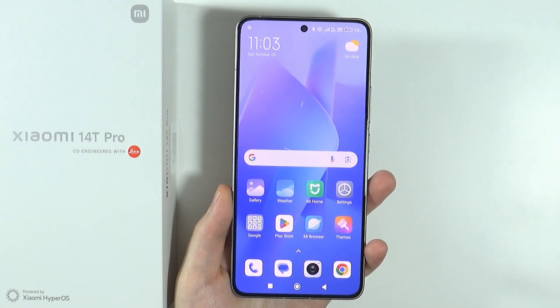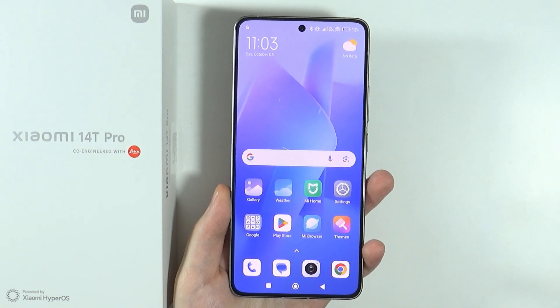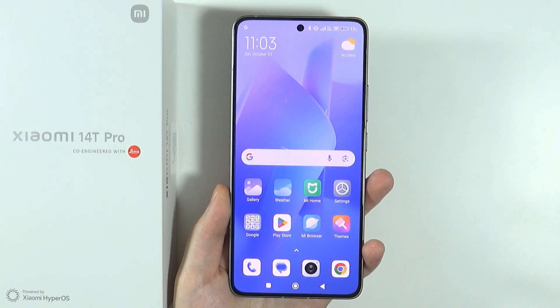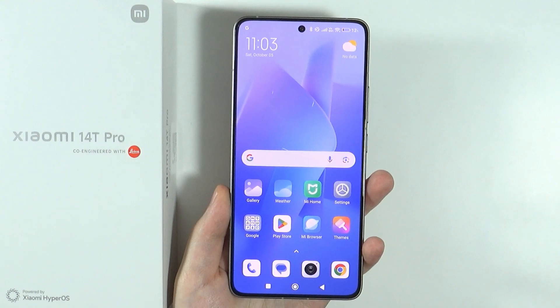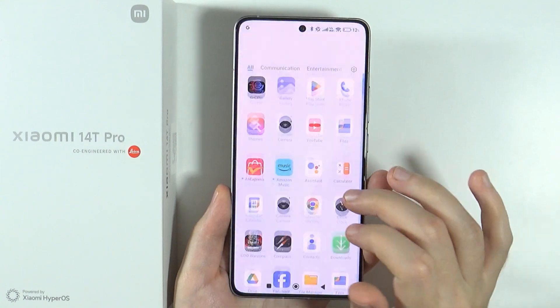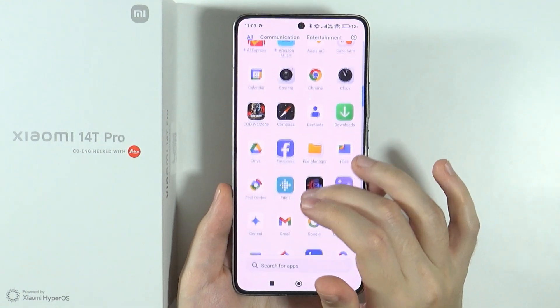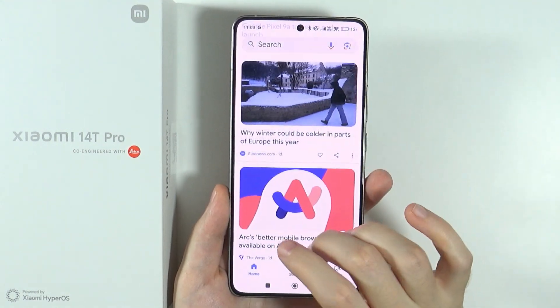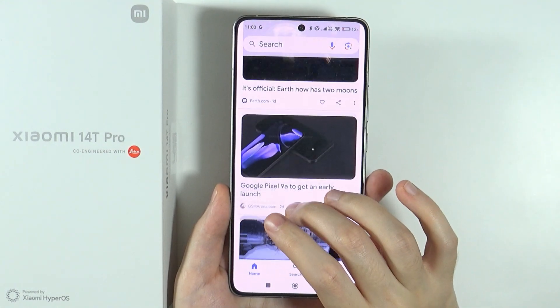Hello, in this video I'm going to show you how to take a long screenshot or scrolling screenshot on Xiaomi 14T and 14T Pro. I'm going to use the Google app in this example as it has infinite scrolling.